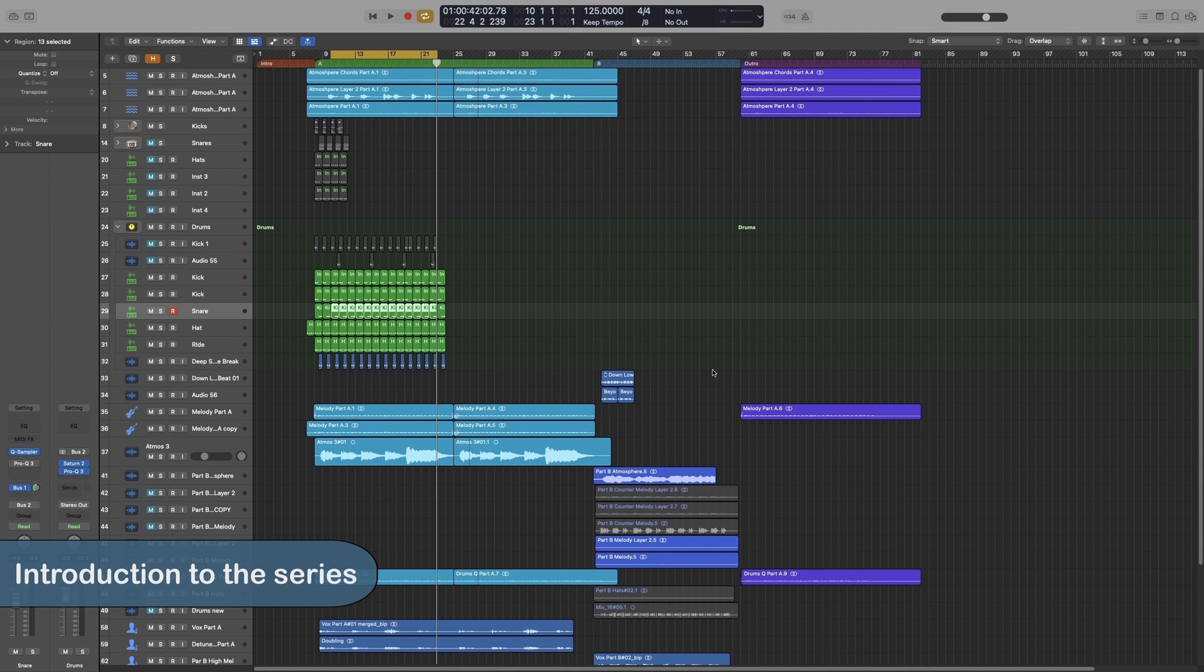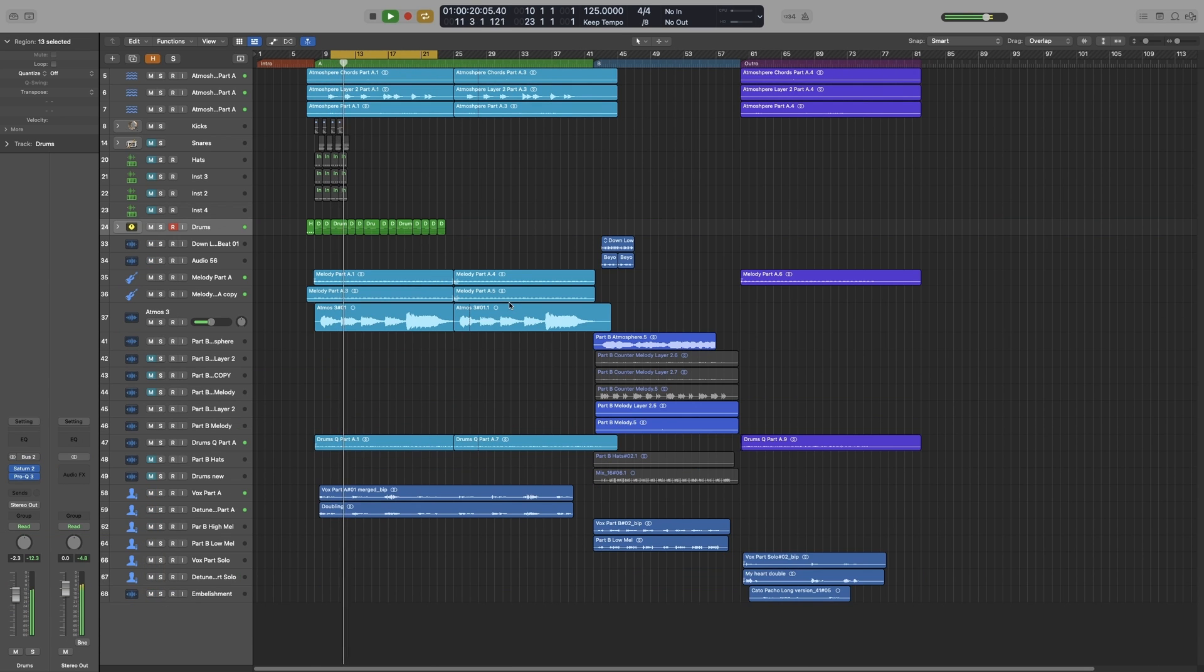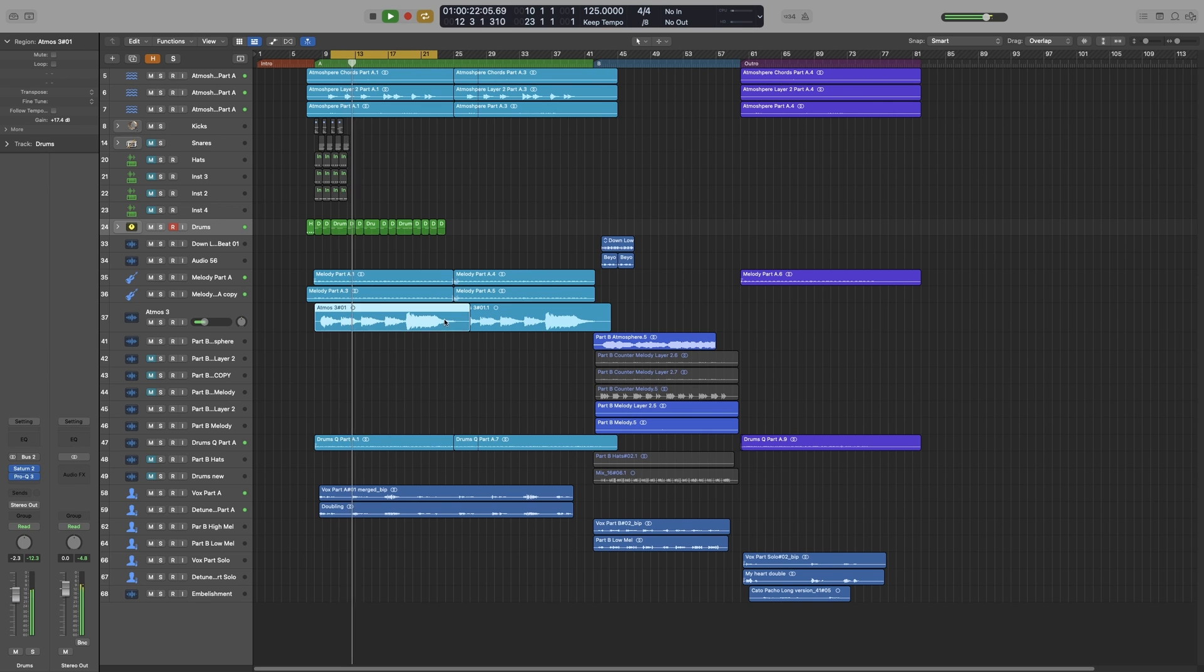Good day, it's Konstantin. Welcome to my Logic Pro X complete tutorial series. In these videos, we will cover almost everything about Logic.